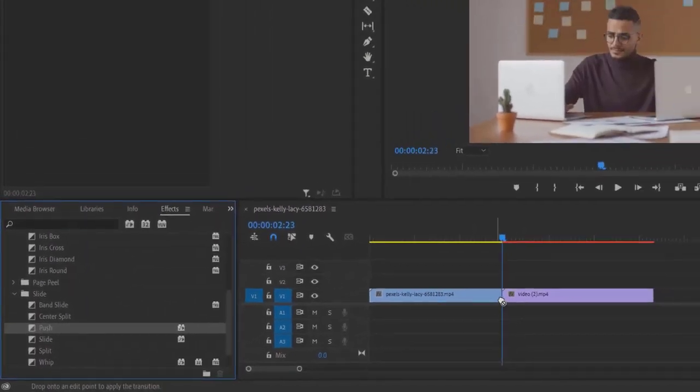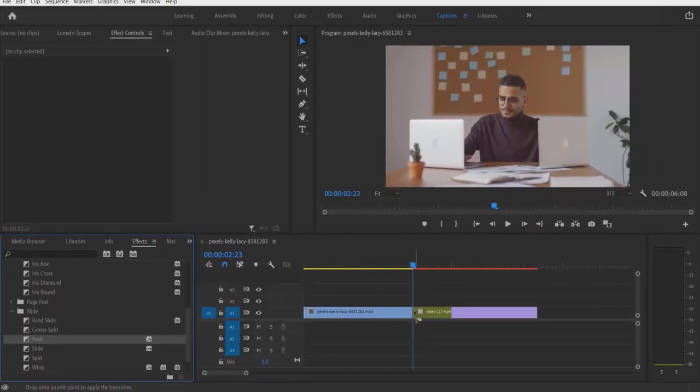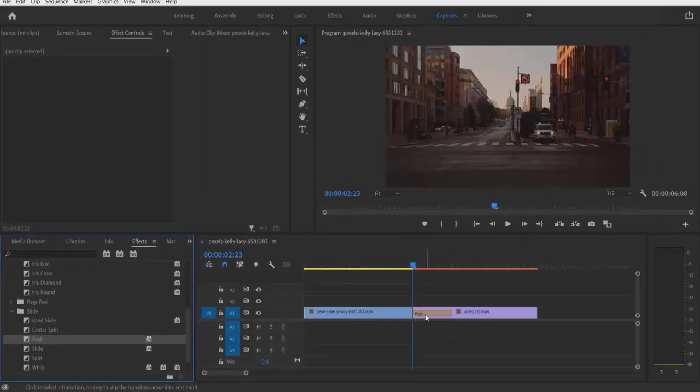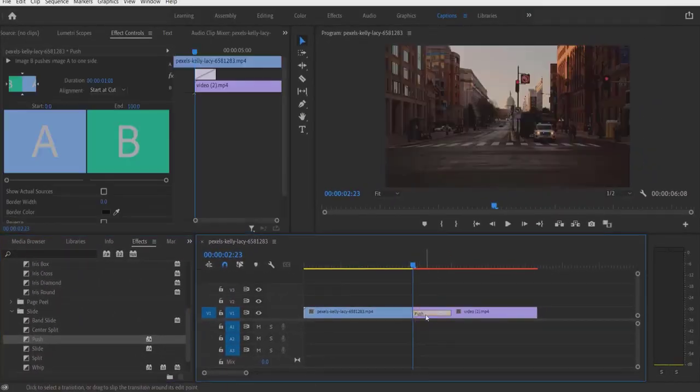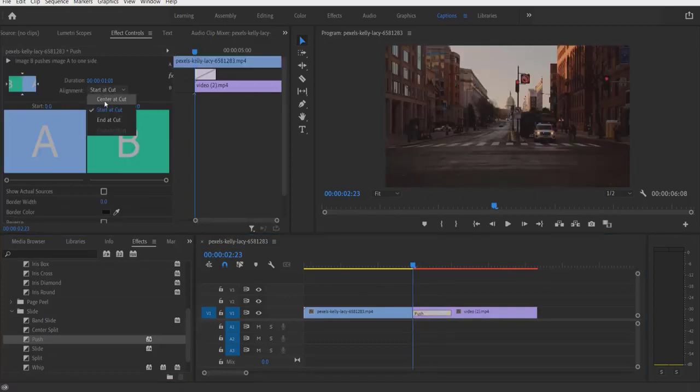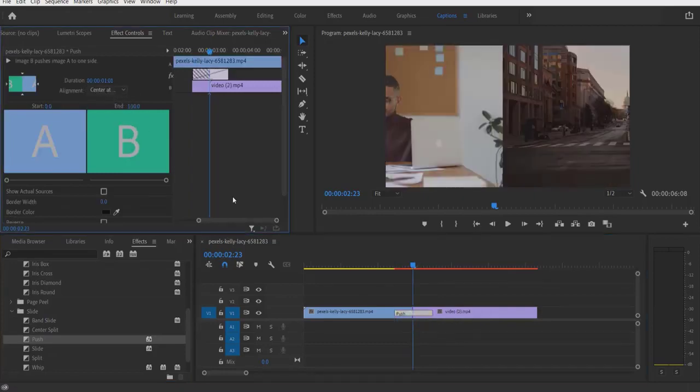Push transition over here. Let me click this, change the alignment to Center, cut.